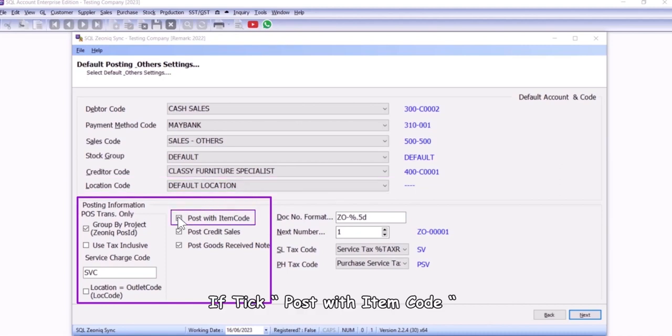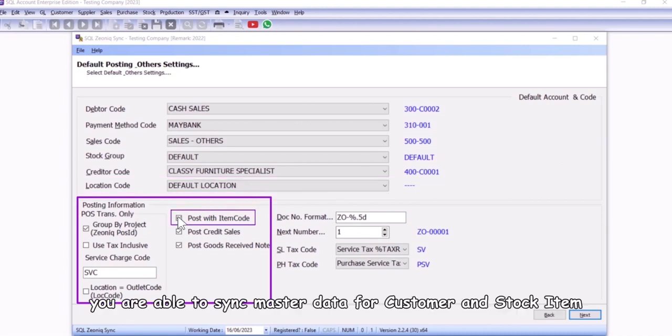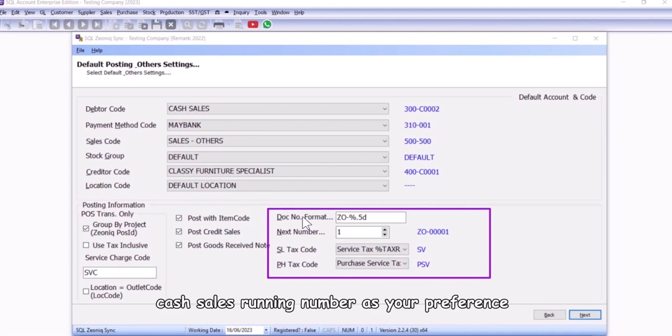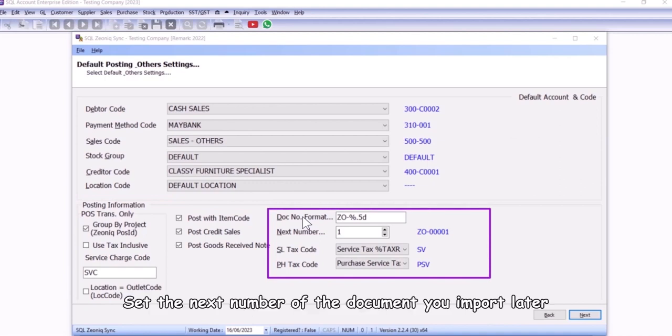If tick post with item code, you are able to sync master data for customer and stock item. This program can let you maintain the cash sales running number as your preference. Set the next number of the document you import later.